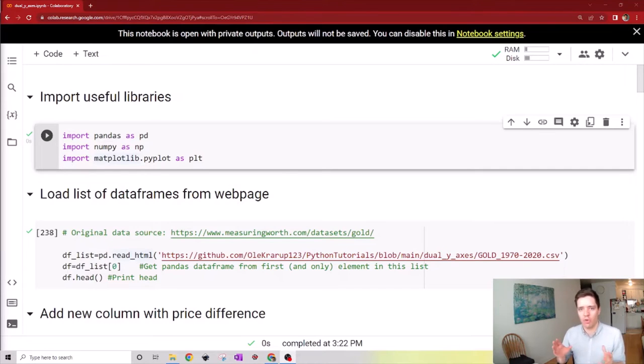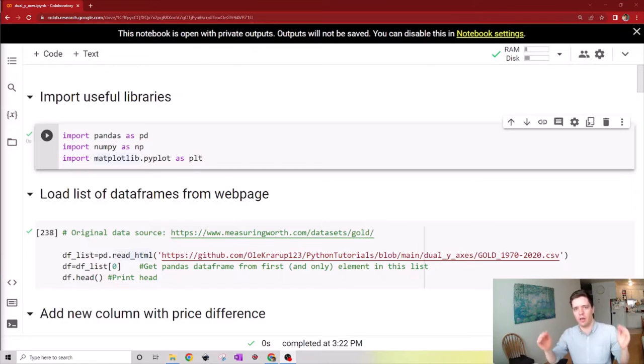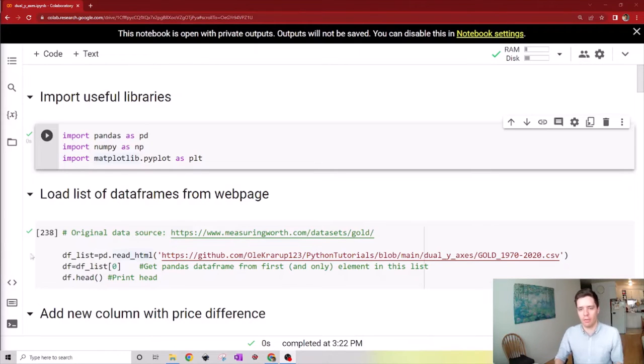Hello and welcome to a quick video on creating a plot in Python with the same x-scale and two different y-scales for two different types of data.